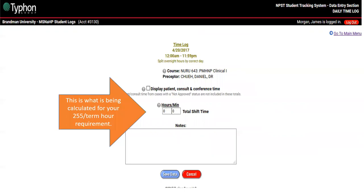Here is where you'll put in your hours. This is where we look from the back end to make sure you have 255 hours per term for the hour requirement. Put your total shift time — if your shift was eight hours, it's eight hours; if it was 10 hours, it's 10 hours. Give yourself every minute that you are there working with patients and your preceptor. If you log in and then take time to get to the unit, get your coffee and get set up, and by the time you actually see your first patient it's been an hour — well, that hour is not going to count.